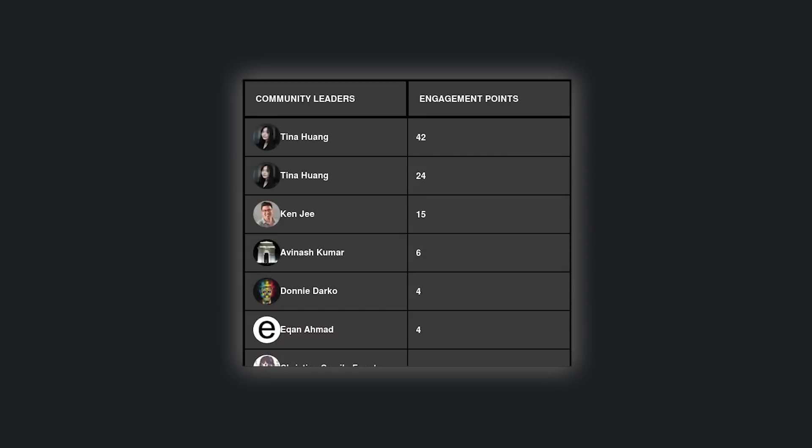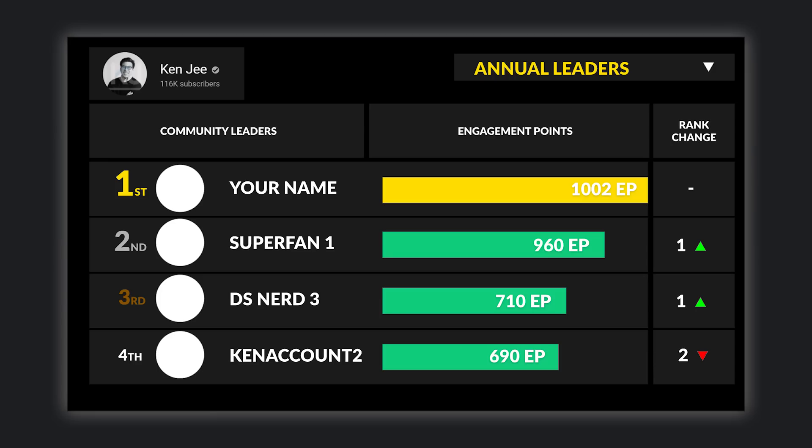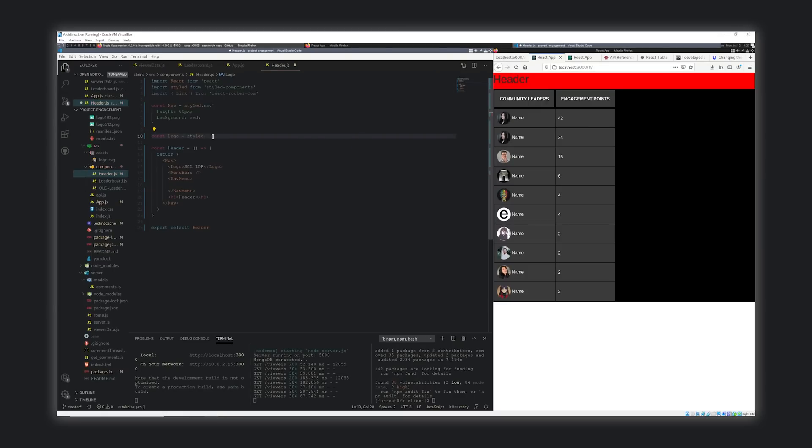Obviously our table isn't the prettiest thing in the world. I still need to add in what is effectively a bar chart to display the engagement points like we have in our mock-up. And I need to add the YouTuber from whom this leaderboard is created, but this will do for now. It's time to start making this look like an actual website.